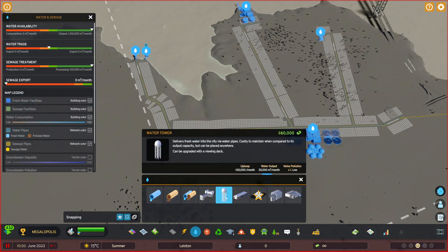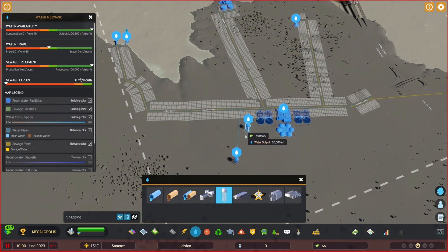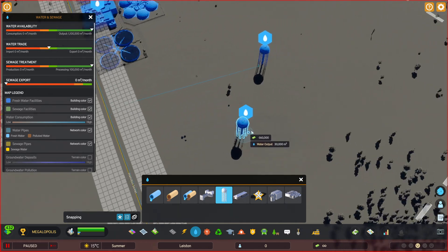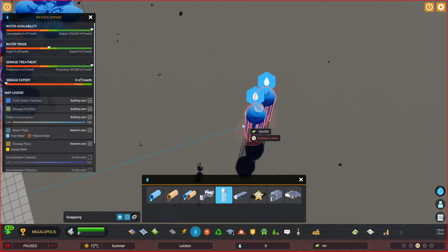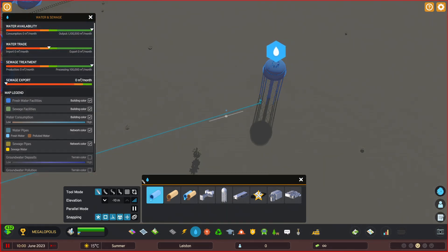The next one is the water tower, which can be put anywhere, as long as you can later on connect it with the water pipe over here.